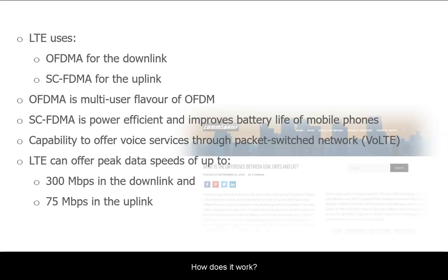LTE uses OFDMA for the downlink and SC-FTMA for the uplink. OFDMA stands for Orthogonal Frequency Division Multiple Access and SC-FTMA stands for Single Carrier Frequency Division Multiple Access. OFDMA is the multi-user flavour of OFDM, Orthogonal Frequency Division Multiplexing. SC-FTMA is power efficient, which is why it's used for the uplink so that it can improve the battery life of your mobile phone.